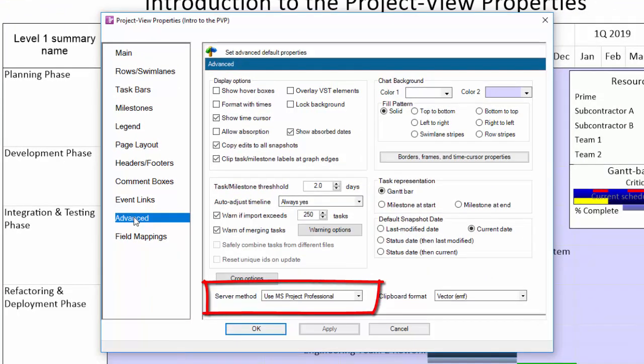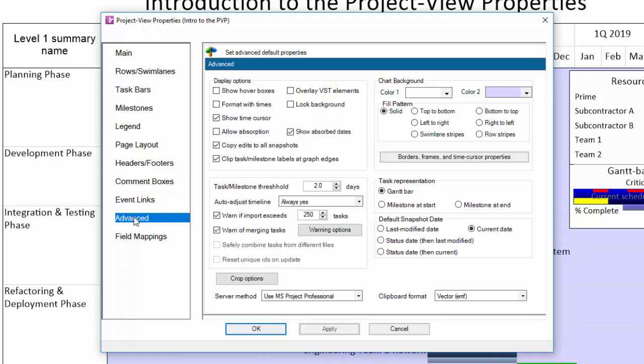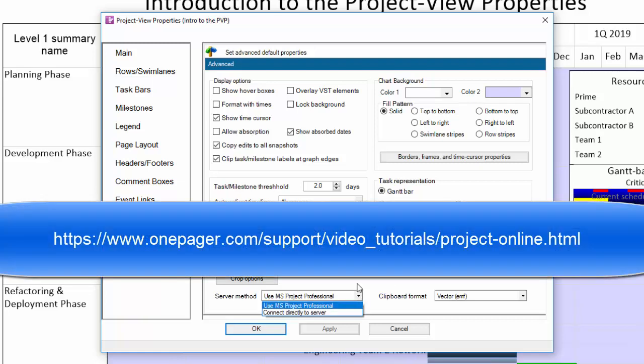The setting here is for OnePager Pro users who connect to project server to allow them to connect to project server directly or to get data from project professional. There's a difference here and there is a video on this setting in the link shown.